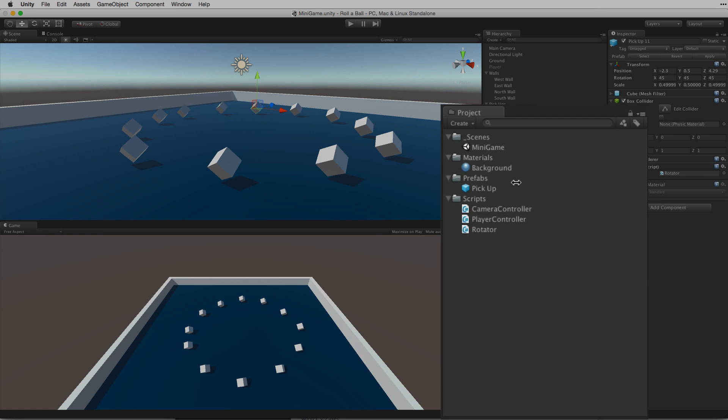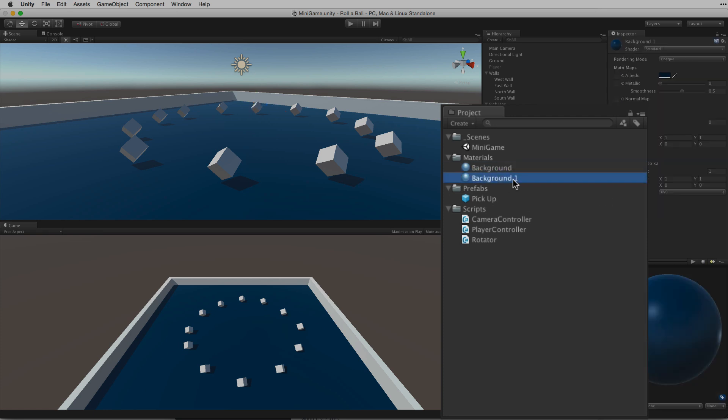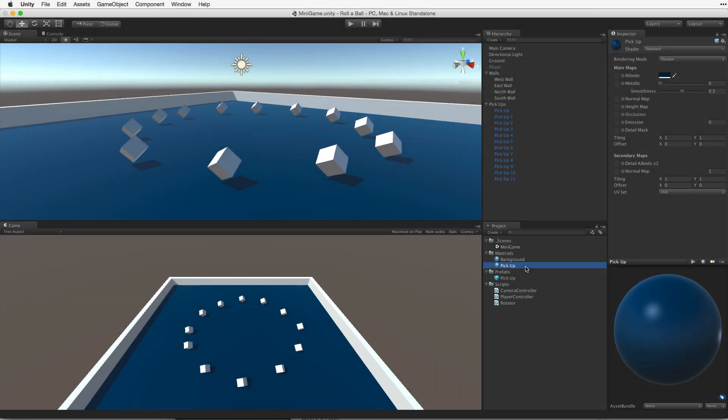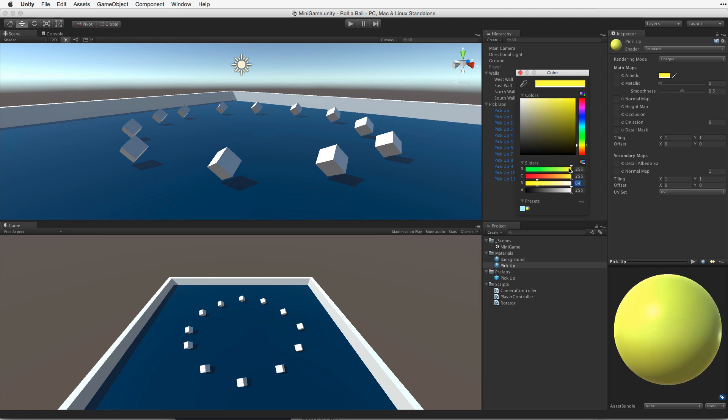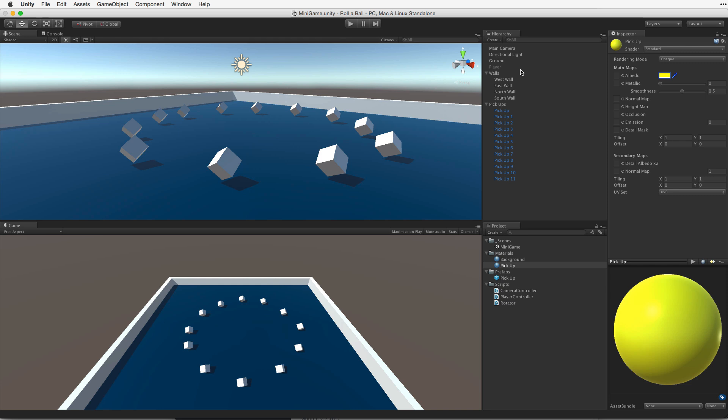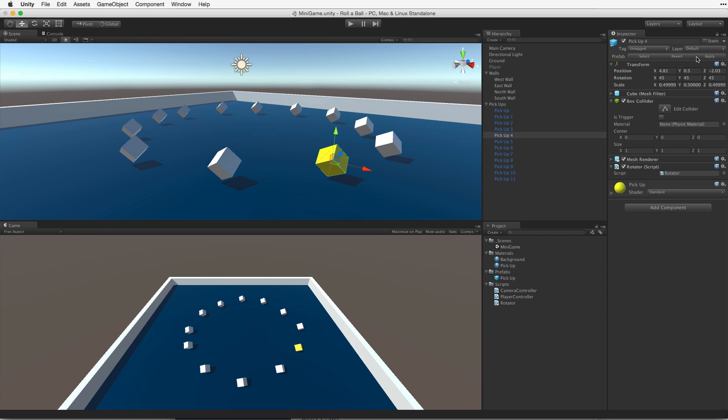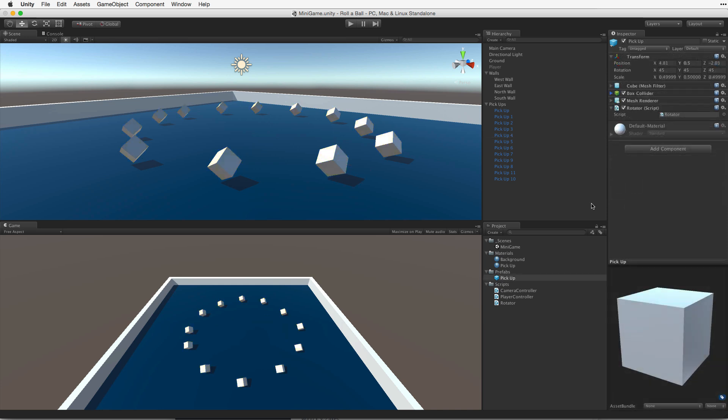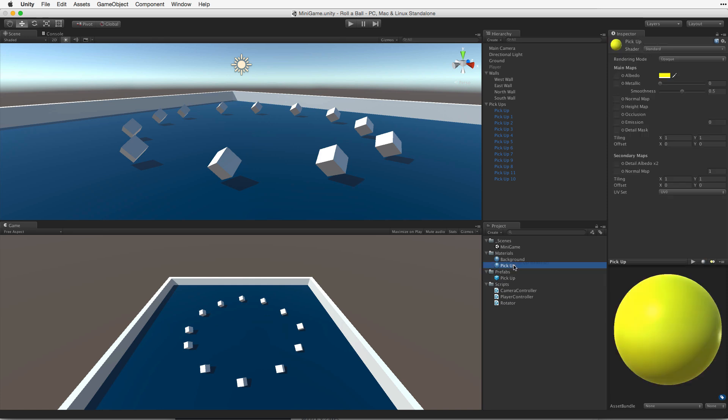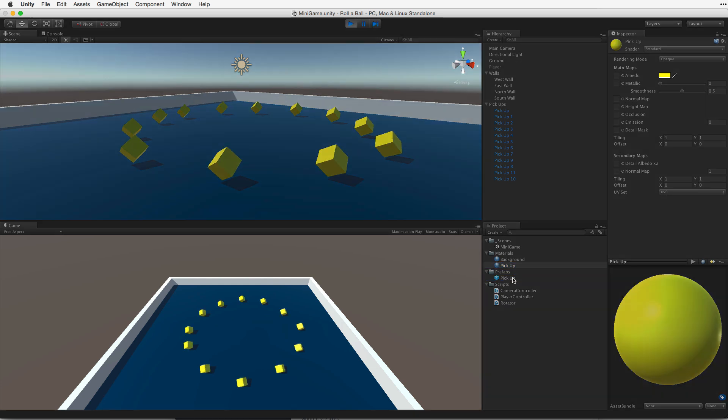To make things easy, we can simply select our existing material and duplicate it. Let's rename this new material, Pickup. With the material selected in the project view, let's change the albedo color property to yellow. Now we can change the color of the prefab by changing the prefabs material. We can do this in two ways. We can change the material on just one instantiated prefab. If we do this, we must remember to use the apply button to apply those changes to the prefab asset. Otherwise, we will only change the material on this single instance. The other way, which is perhaps more simple, is to simply change the material on the prefab asset directly.